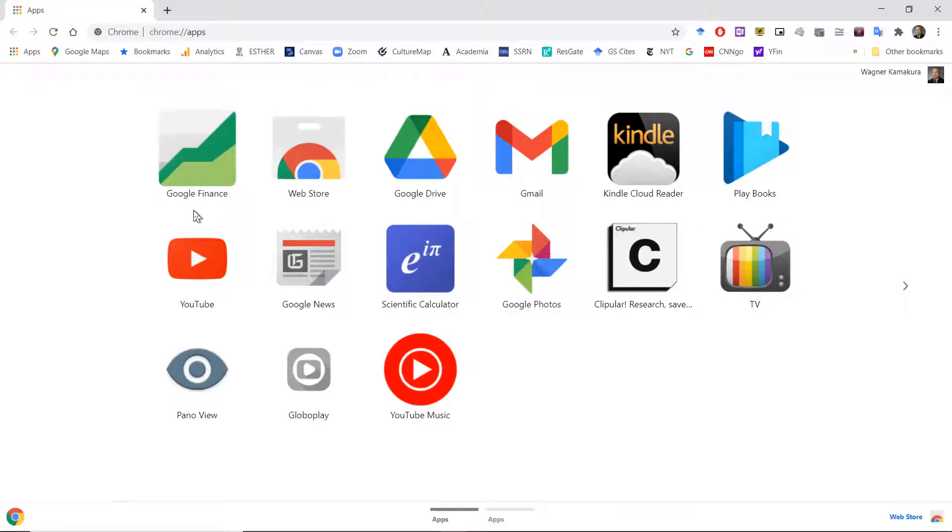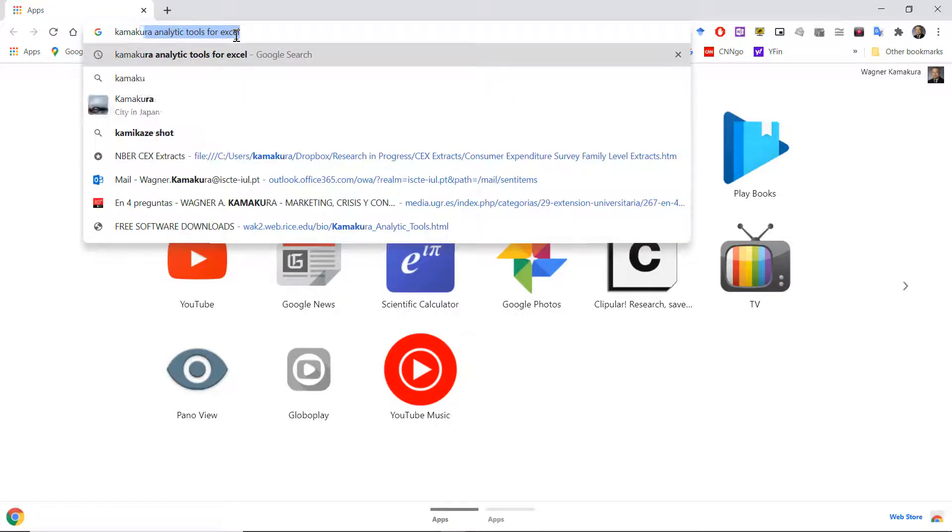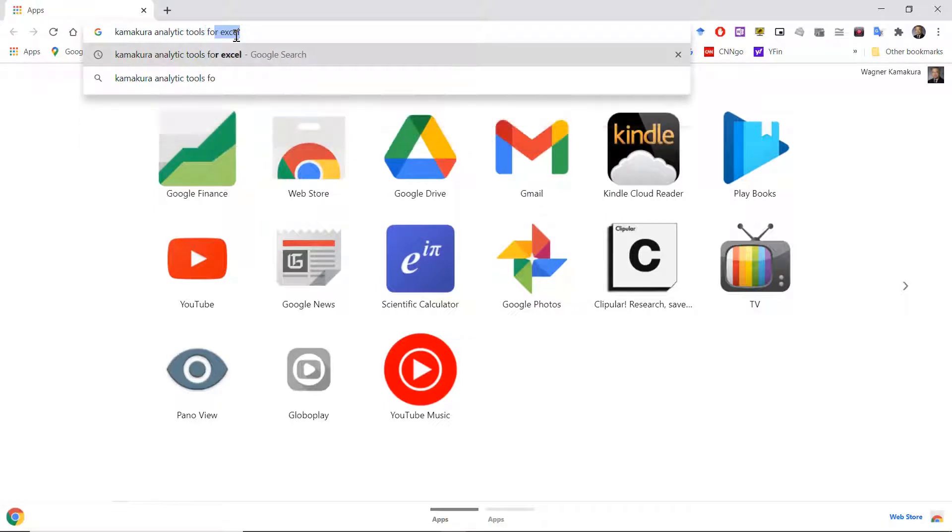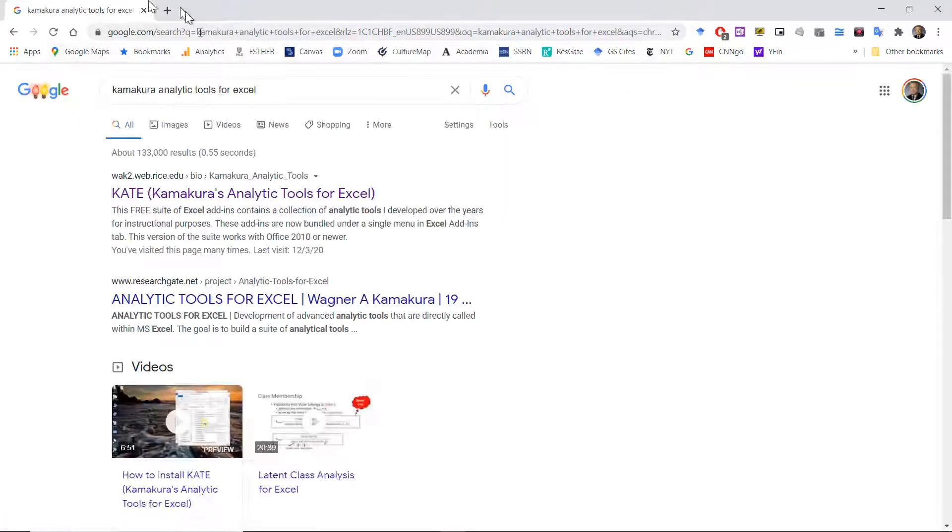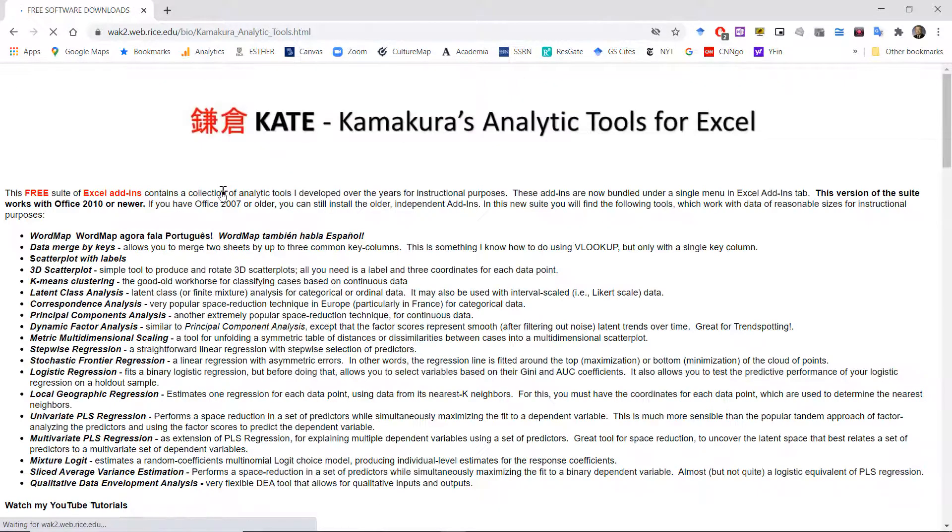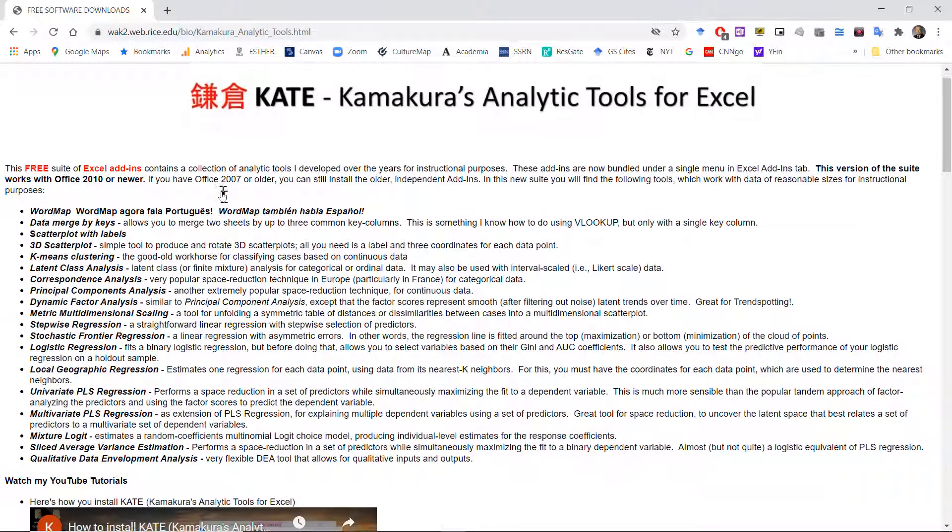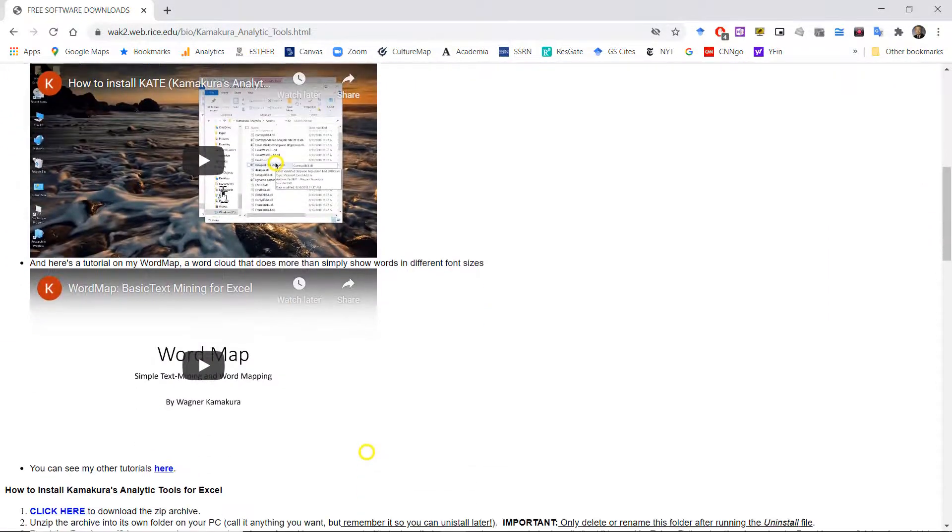Once you verify that your Excel is ready for it, you can download Kate from the web. All you have to do is do a search on Kamakura analytic tools for Excel. And you should find this particular place here. Kate Kamakura analytic tools for Excel. Click on it and you get into my personal web page.